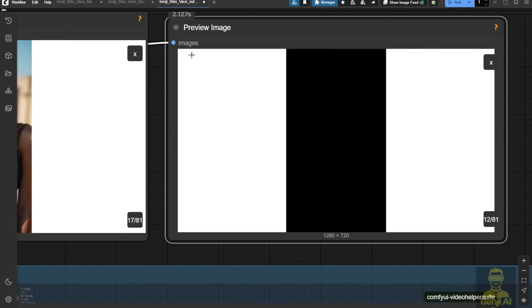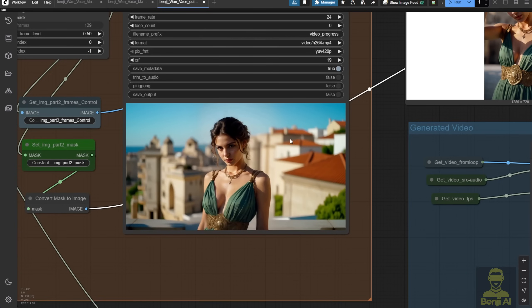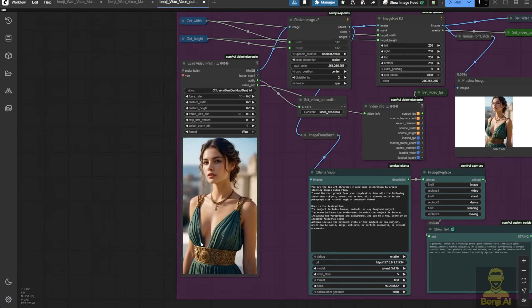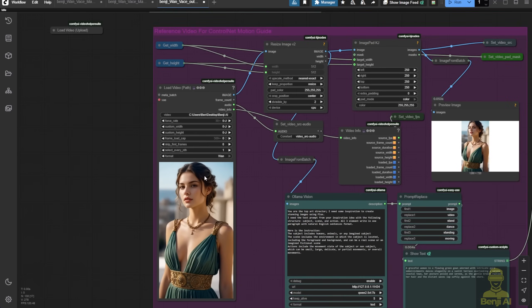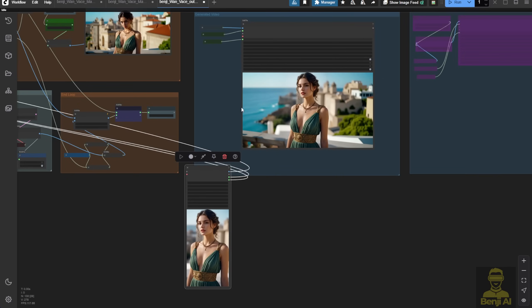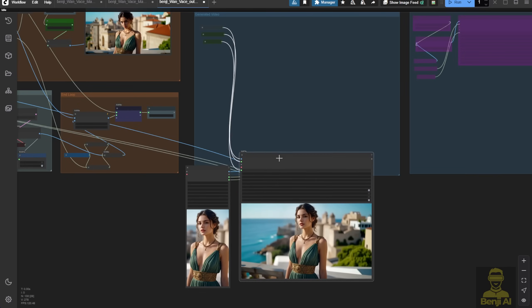Of course, you can reverse this logic for inpainting instead of outpainting. That means mask editing your existing video. For example, changing the character's clothes or hair color. But in this case, we're doing outpainting, and here's our final output.